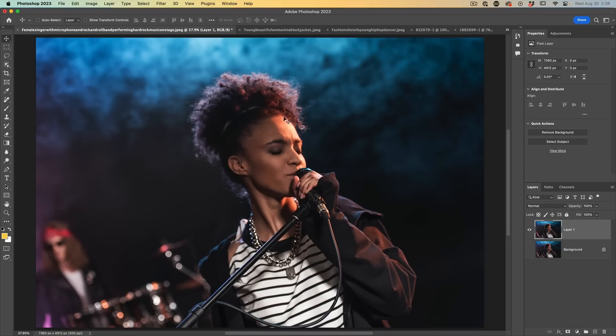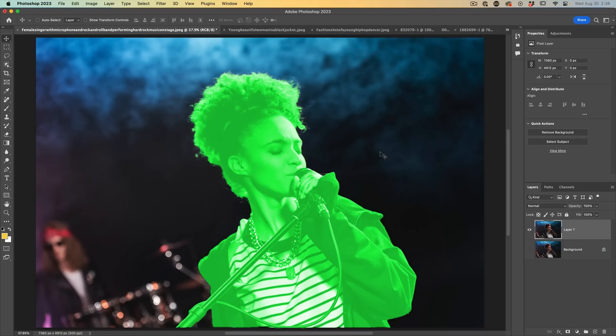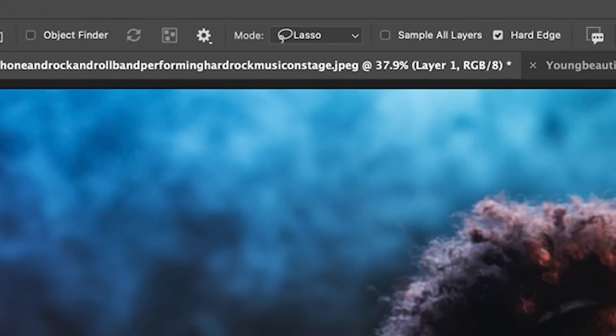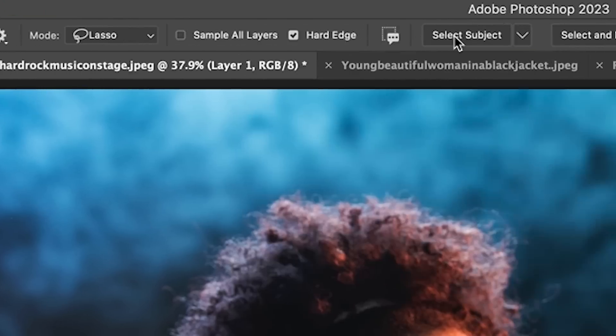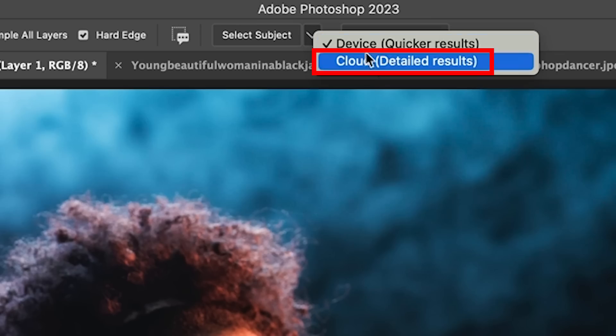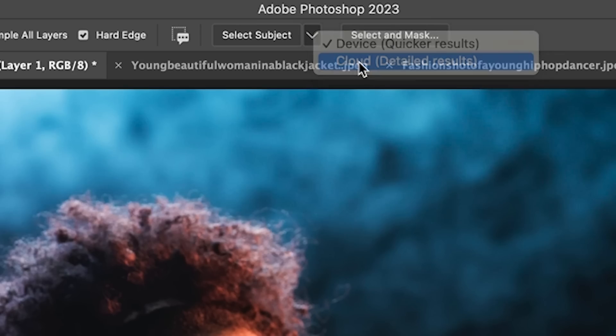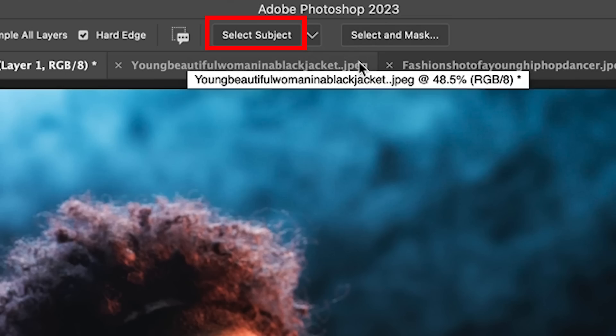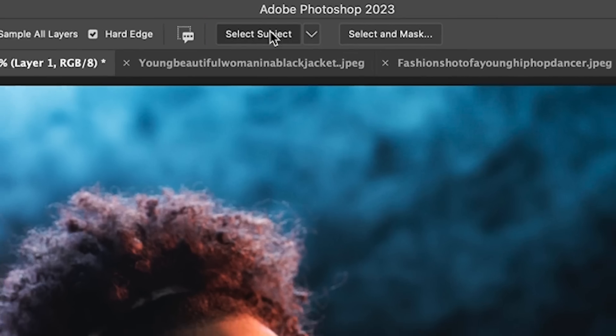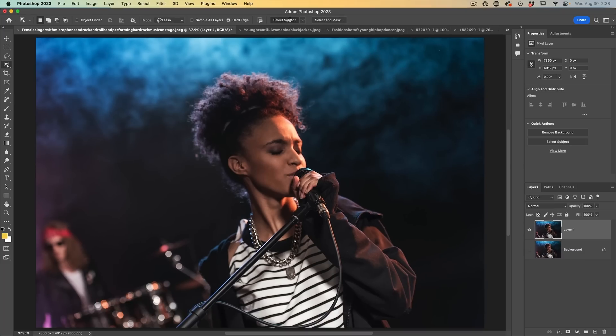We want to isolate this shape from the background. Go to the object selection. Then under select subject, hit the arrow. You'll see two options. You want to choose Cloud if you're connected to the internet, it's going to give a much better result. And then we're going to choose select subject.